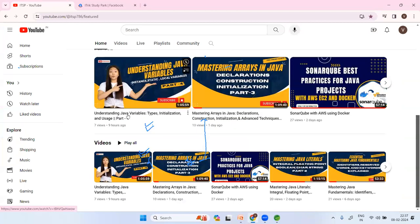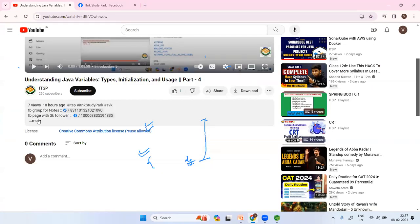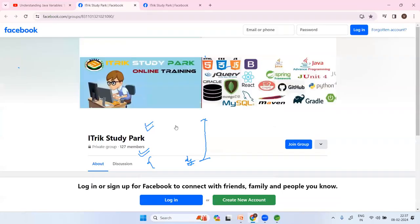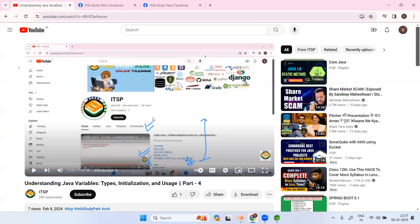You can find the group link in the video description. There are two groups — just send me a request, I will approve you, and you will get daily notes and video links. Thank you, we will meet tomorrow in the YouTube live session to complete the method and language fundamentals. Tomorrow's session may take 2 to 3 hours. Please subscribe and share with your friends — thank you.